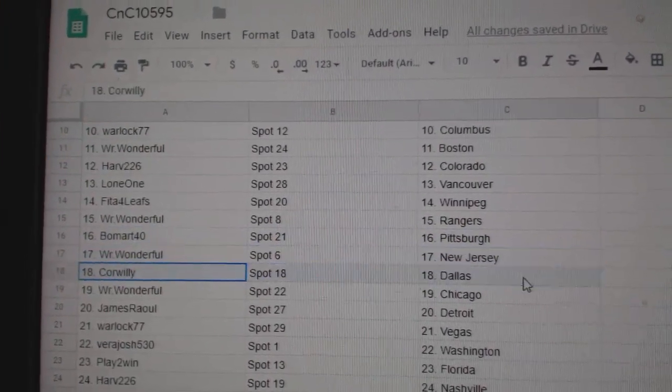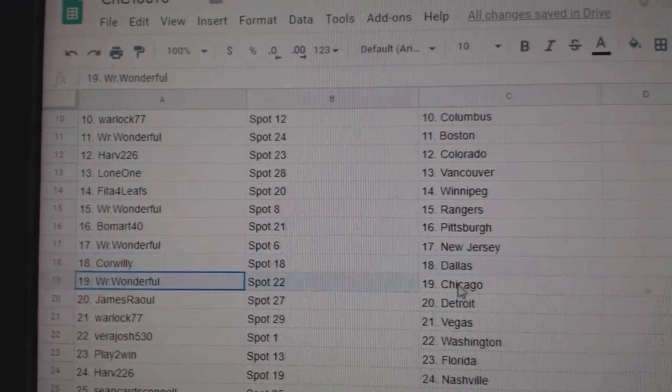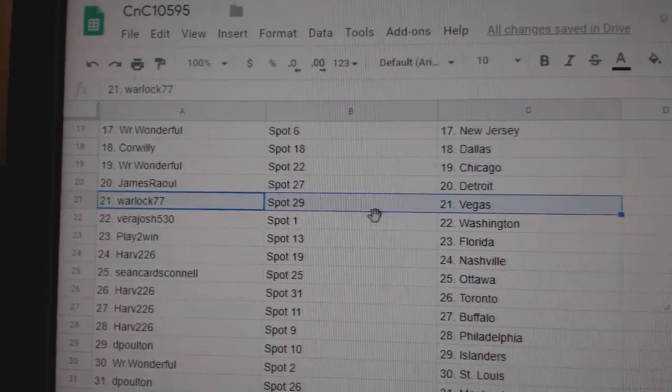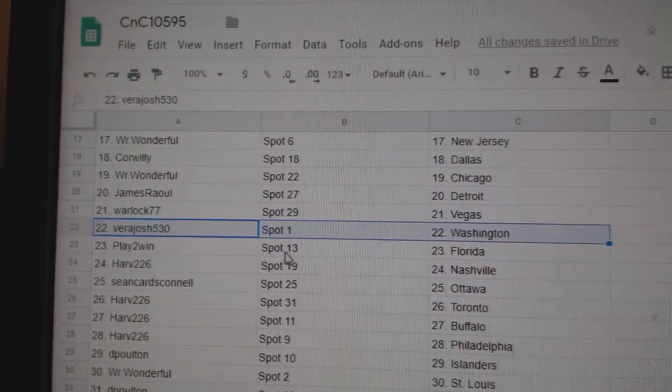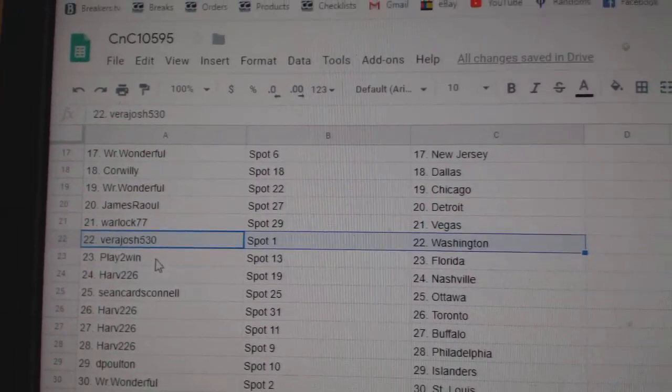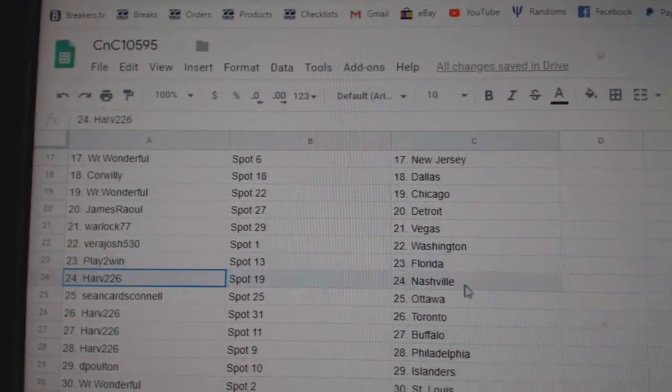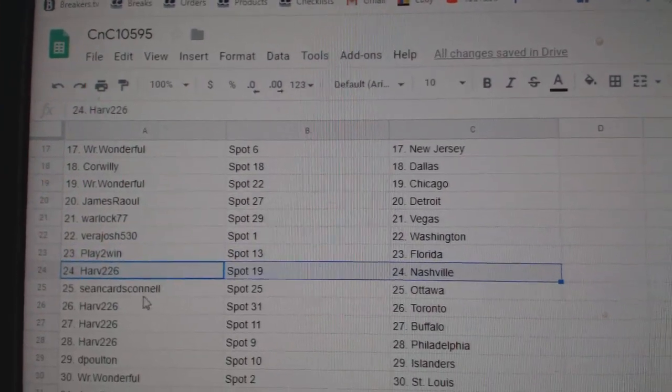Wonderful Devils. Cor Willie, Dallas. Wonderful Chicago. James has Detroit. Warlock, Vegas. Vera's got Washington. Play to Win Florida. Harv's got Nashville.